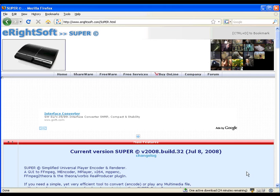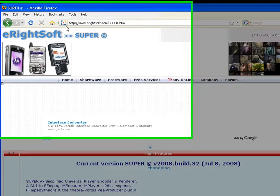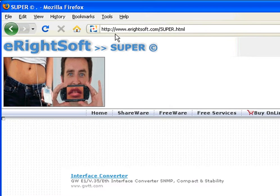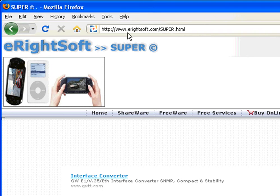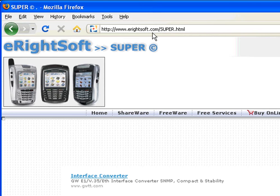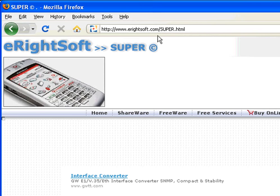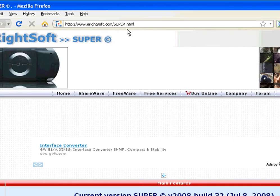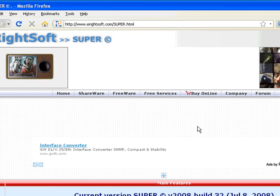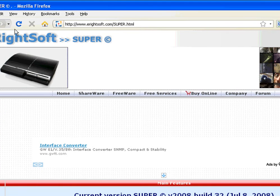To download the software, you just go to this address, www.erightsoft.com/super.html.